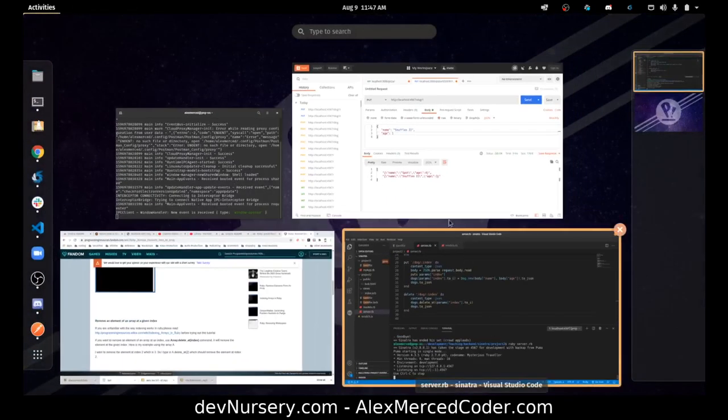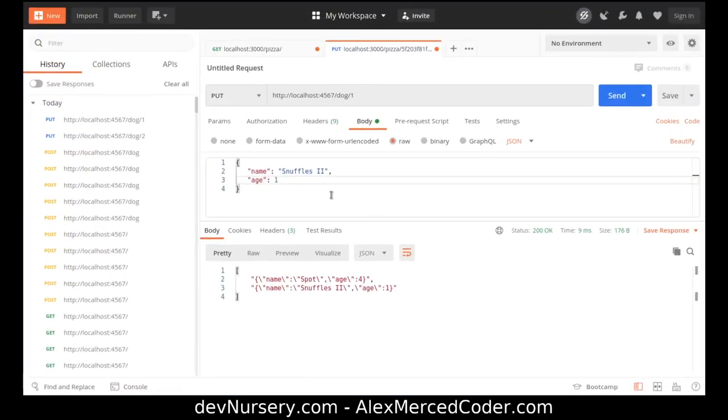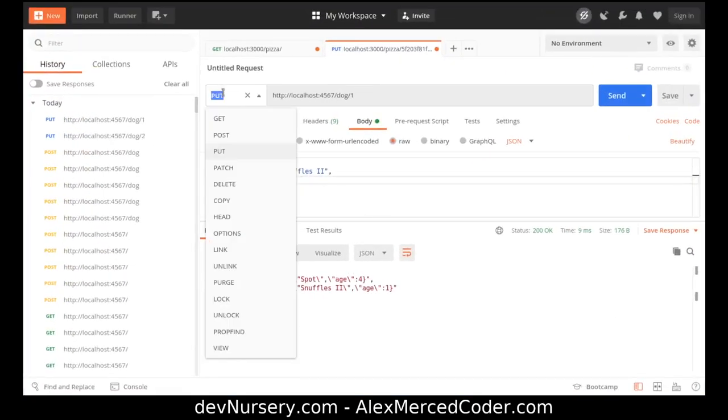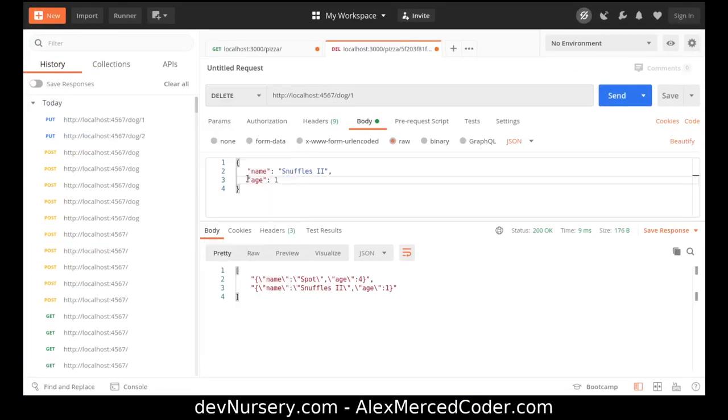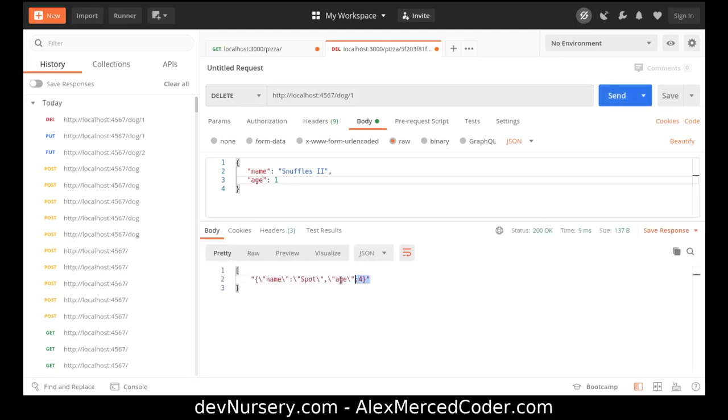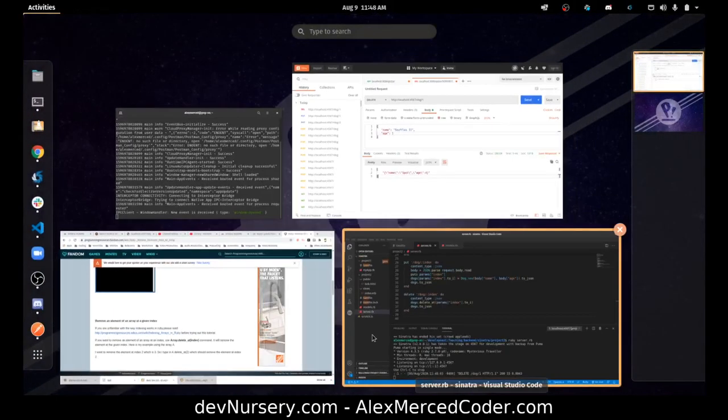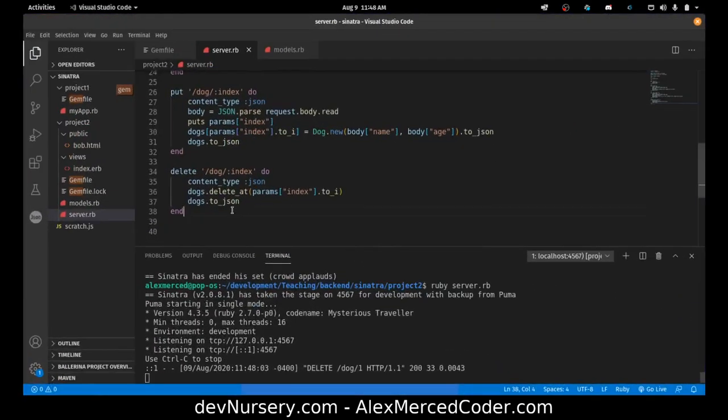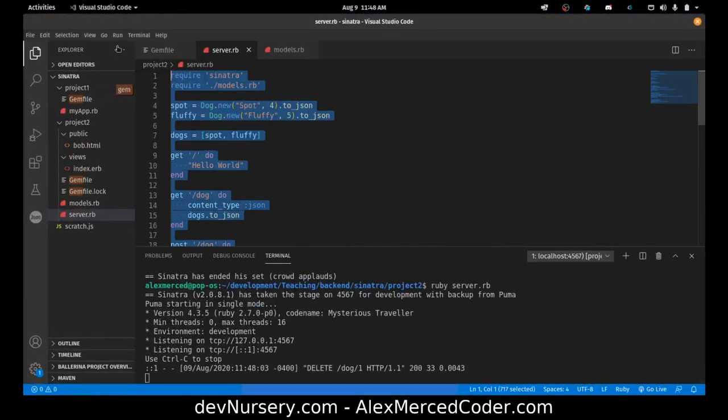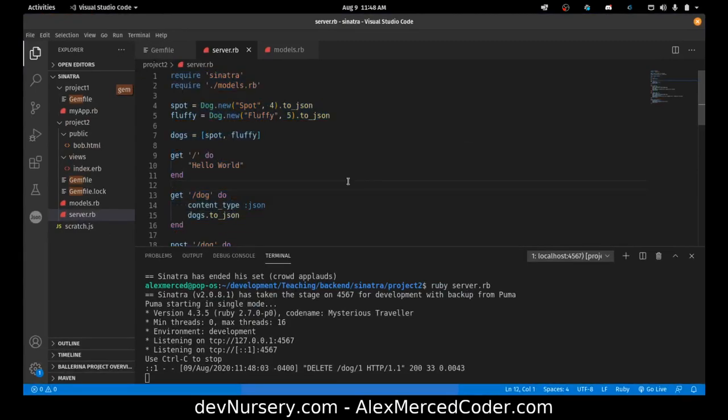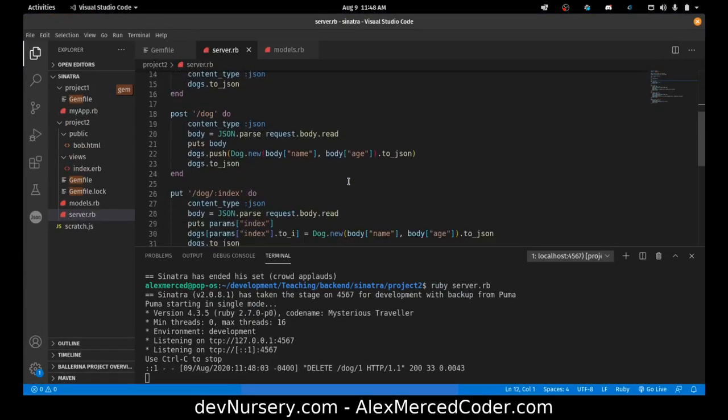Let's delete fluffy. So let's change this to a delete request. The body doesn't really matter. And look, I have an array of just spot. Fluffy got deleted. So we have full crud routes. Look at that. We did full crud in Sinatra and we did it in 17 minutes. That's pretty good.